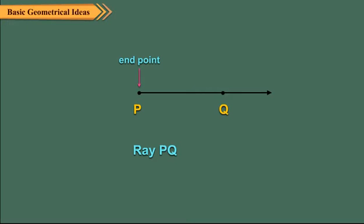Ray PQ is denoted as PQ. Note that while naming a ray, we start with the initial point. So, ray PQ is different from ray QP.